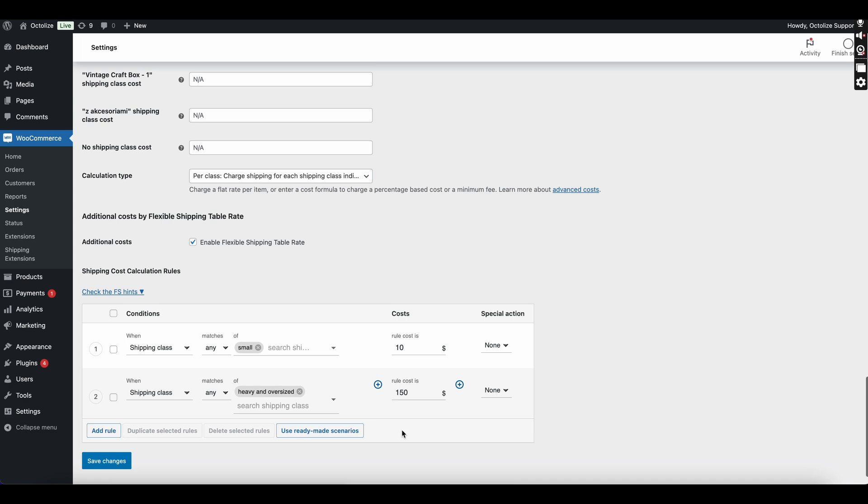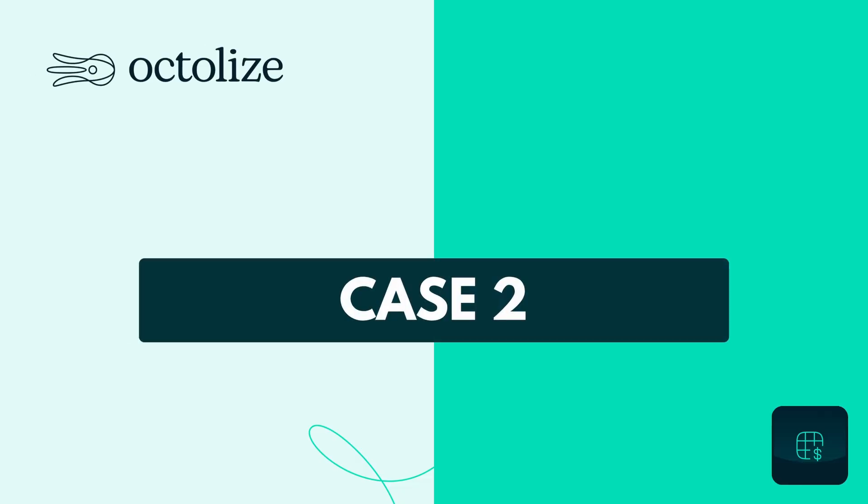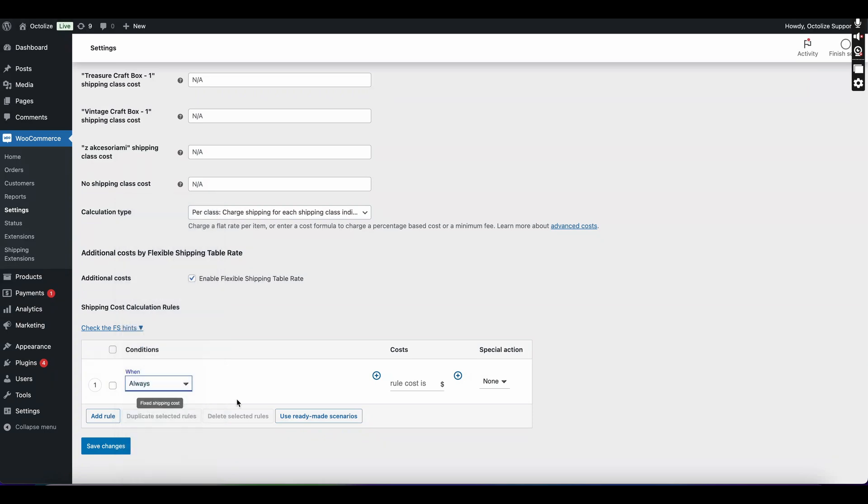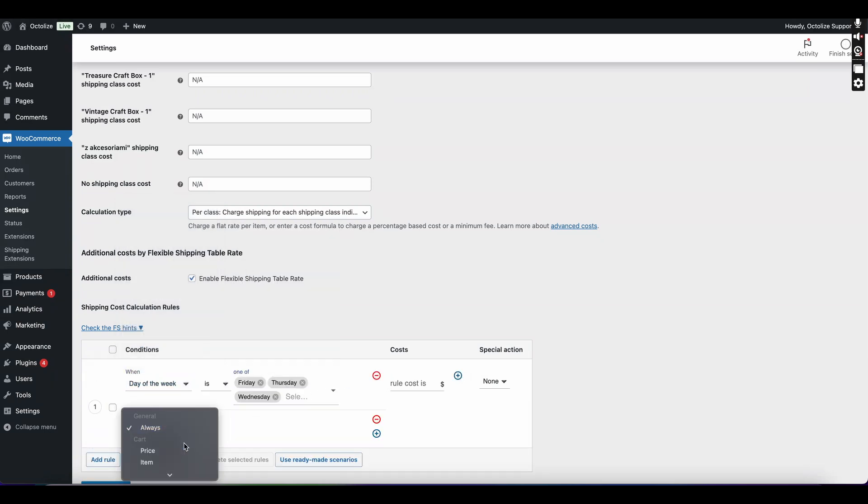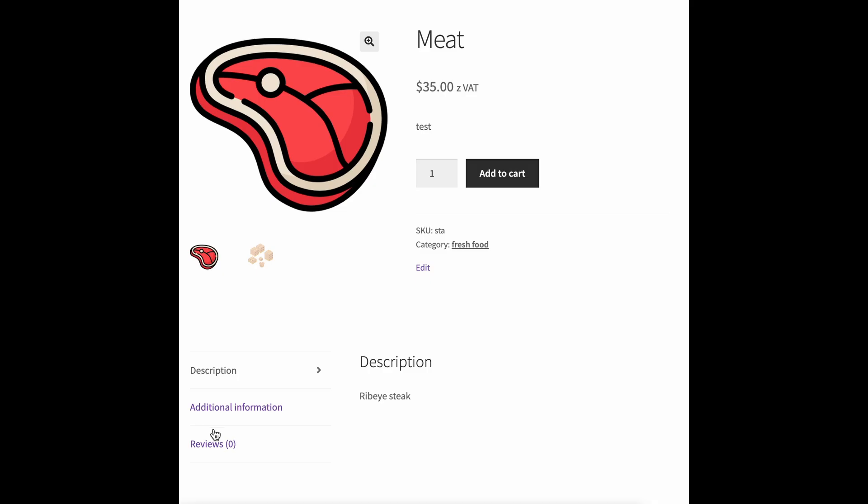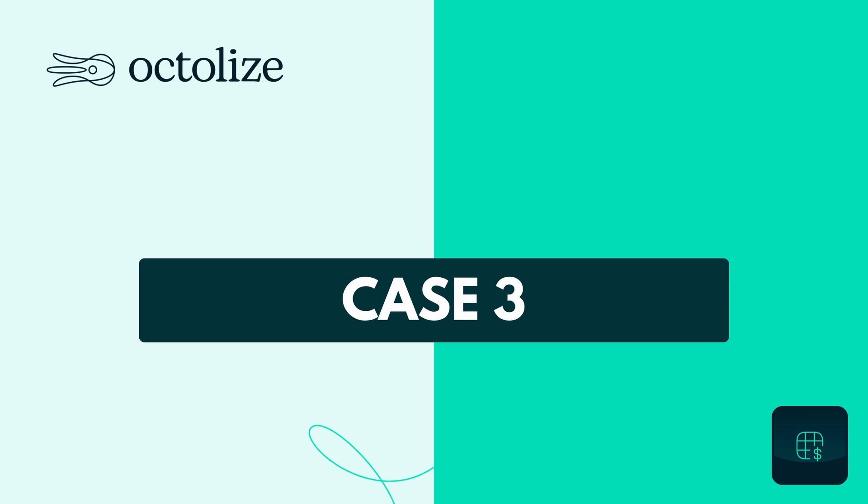Case 2: You can use the day of the week parameter to hide specific shipping methods on selected days. This is useful if, for example, you ship fresh products and want to prevent them from sitting in a sorting facility over the weekend.